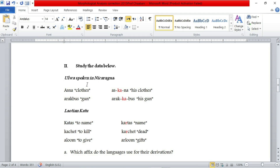Let's move to the second exercise. The second exercise says: study the data below. So Oluwa, spoken in Nicaragua — this is a very hard name to pronounce. We have words here and then another set of words. So we have 'Asuna' — clothes — which is just a noun. And we have 'his clothes'. In order to express possession in this Oluwa language, what did we do? We just added a 'KA' morpheme in the middle of the morpheme or root.